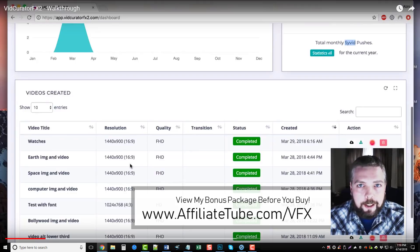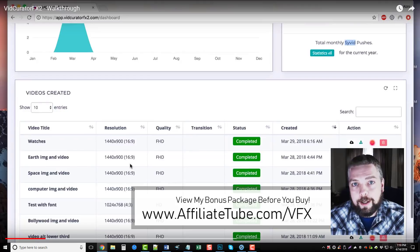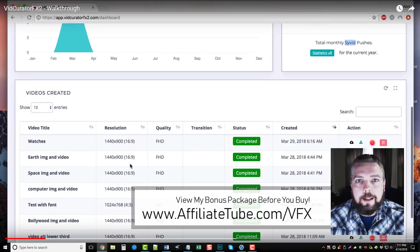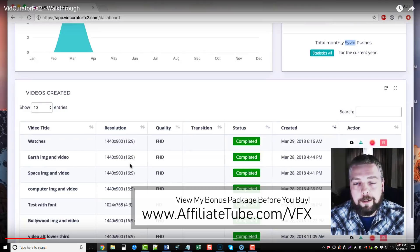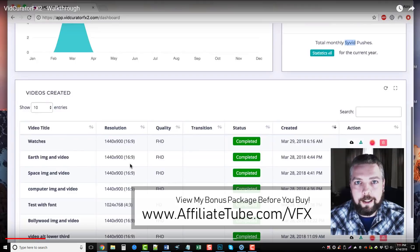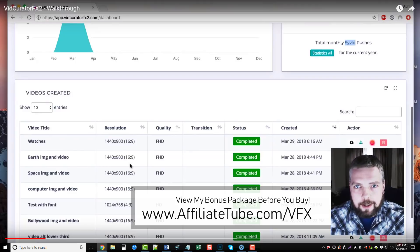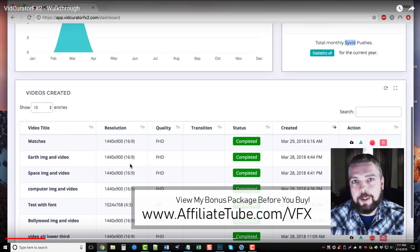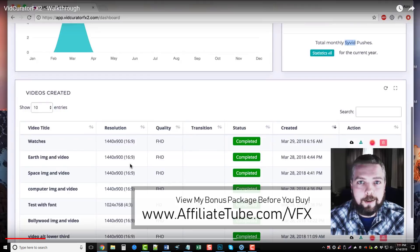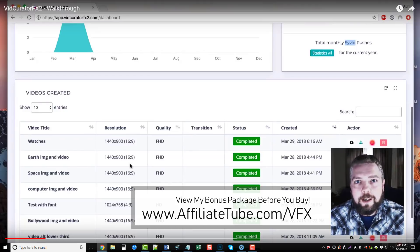VidCurator FX2 has its own stock inventory of photos. It can also go out and search the internet to find photos for you to use to automatically create these videos with. It does it all by just you entering a keyword. You enter a keyword, it's going to find these photos, put them together, and create however many videos you want.